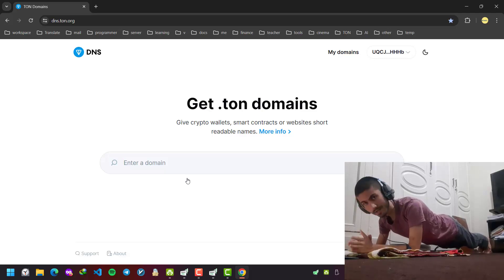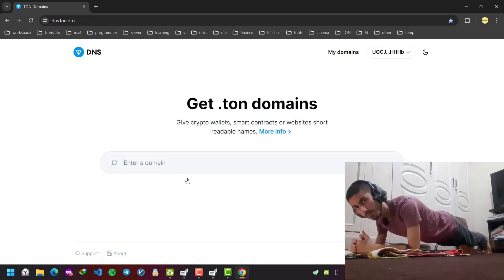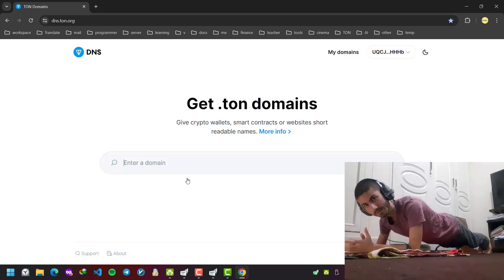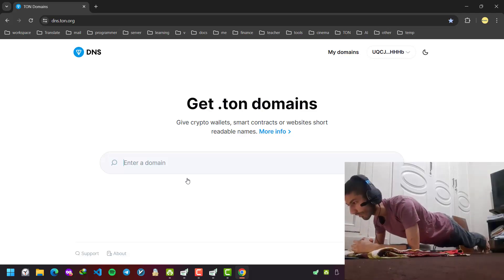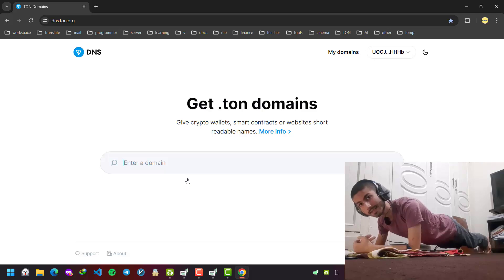For example, you buy arash.ton domain and build a website on it. The second usage is that it can be used as an alias for your wallet.